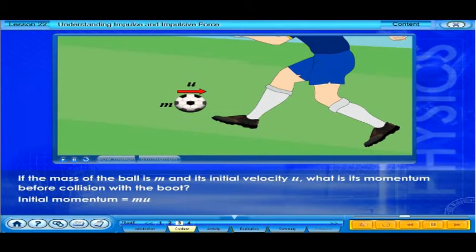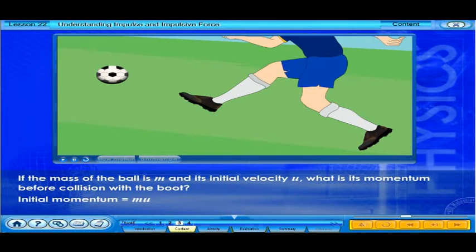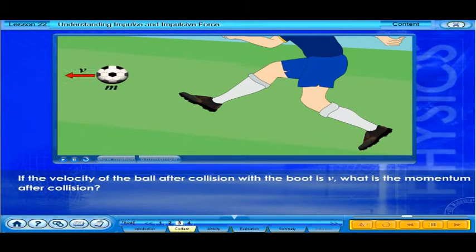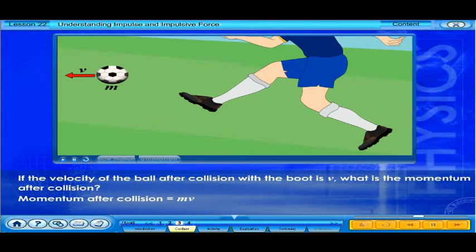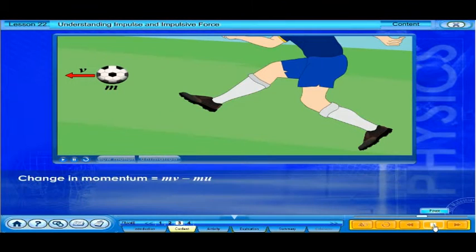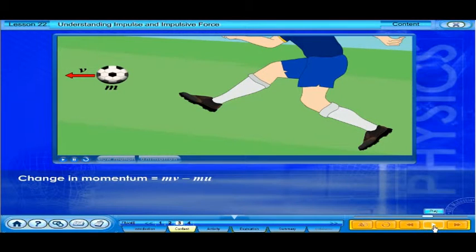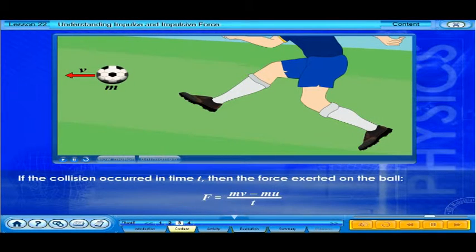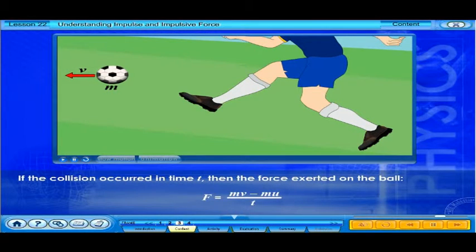Initial momentum is equal to mu. If the velocity of the ball after collision with the boot is v, the momentum after collision is equal to mv. The ball experiences a change in its momentum. If the collision occurred in time t, then the force exerted on the ball is F equals mv minus mu over t.